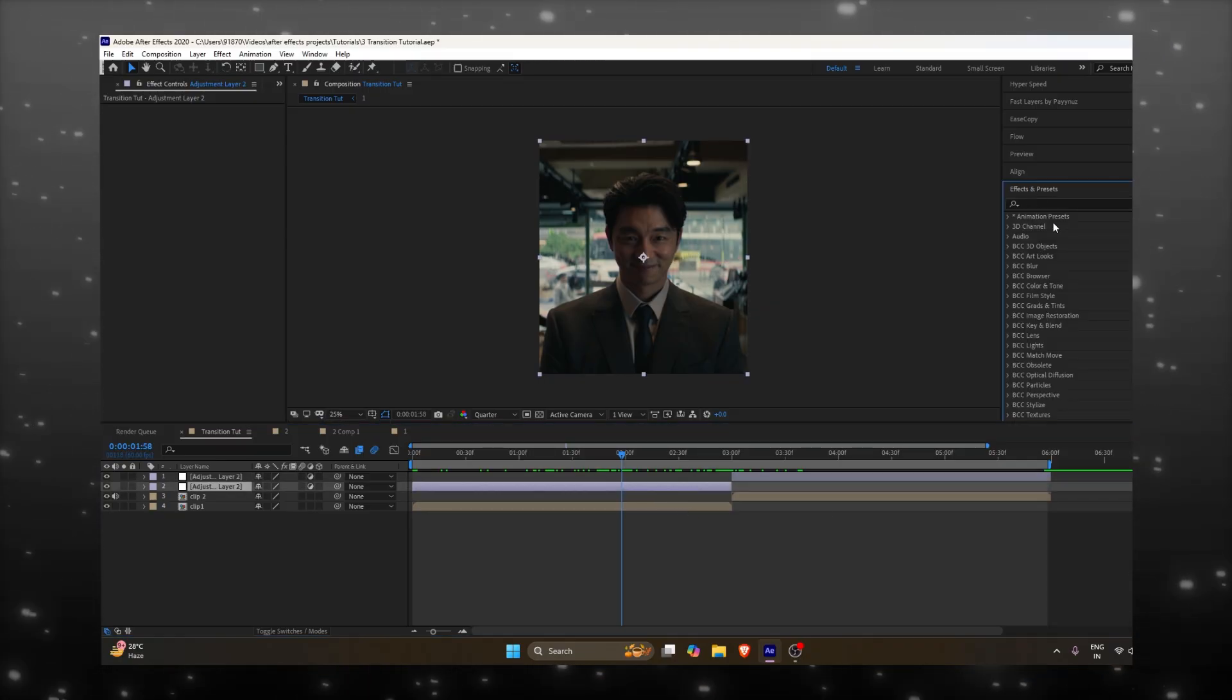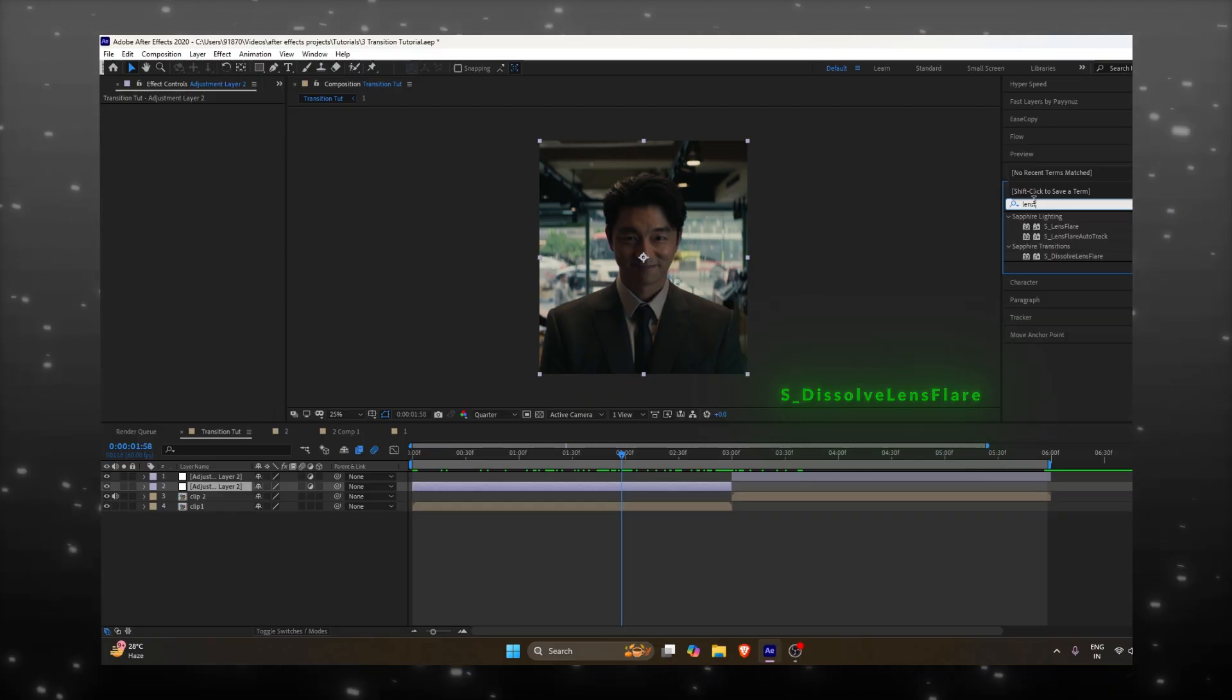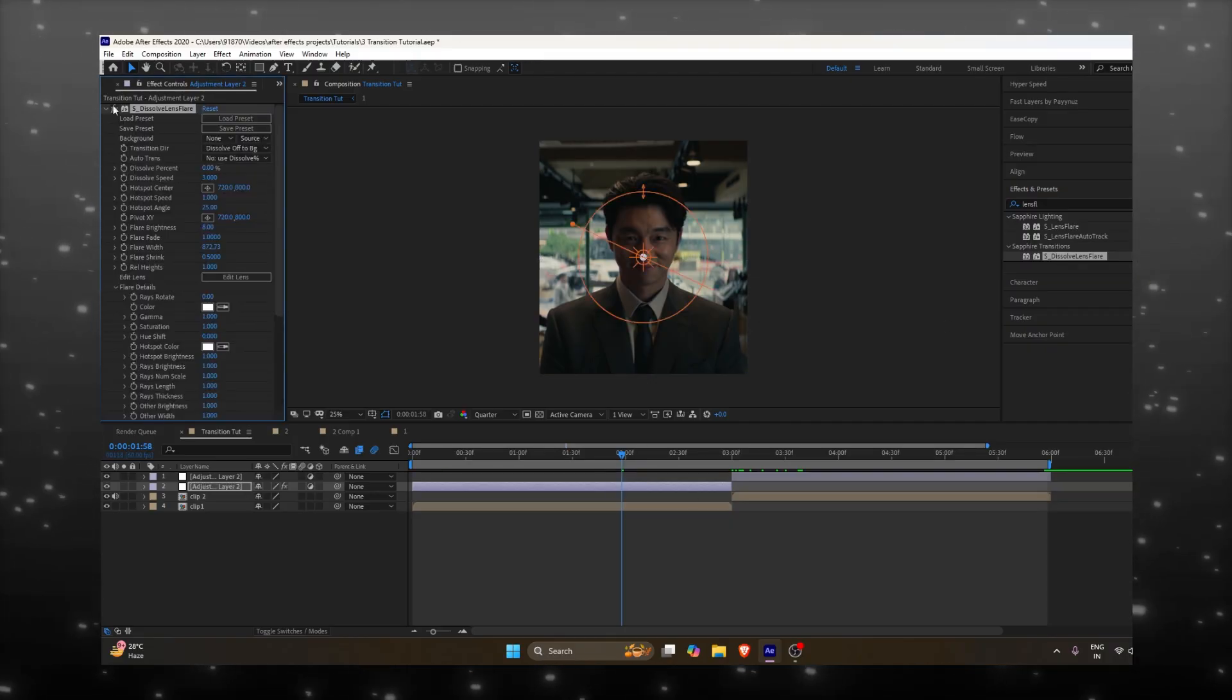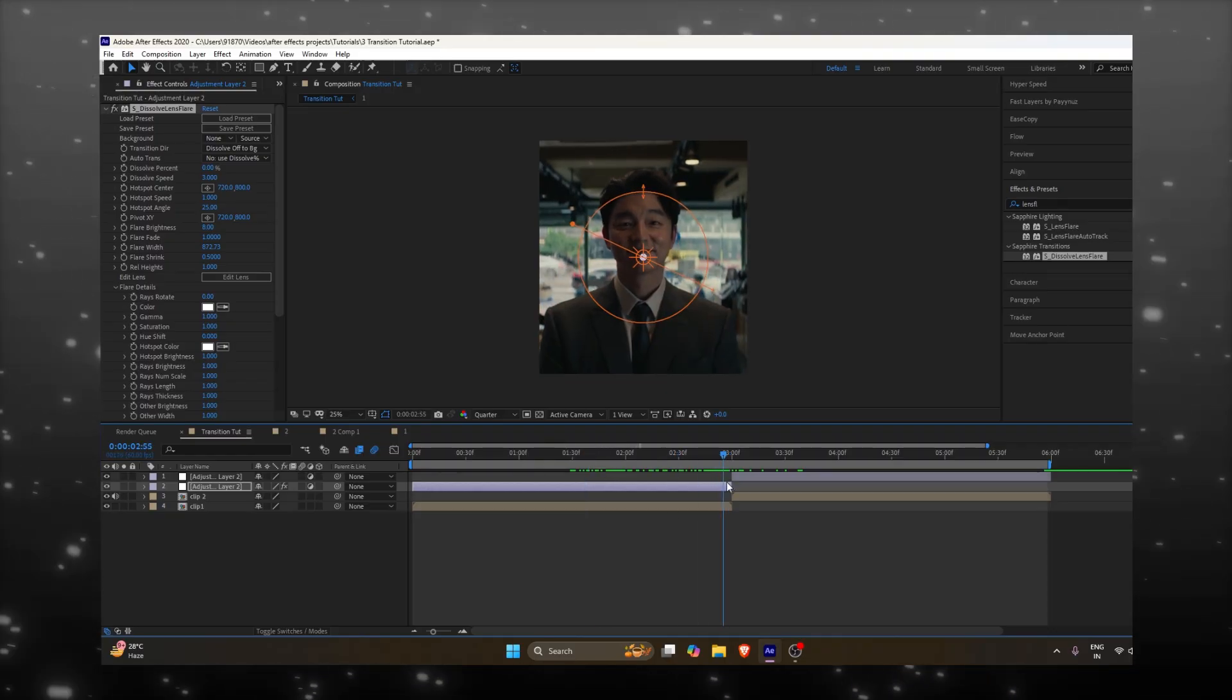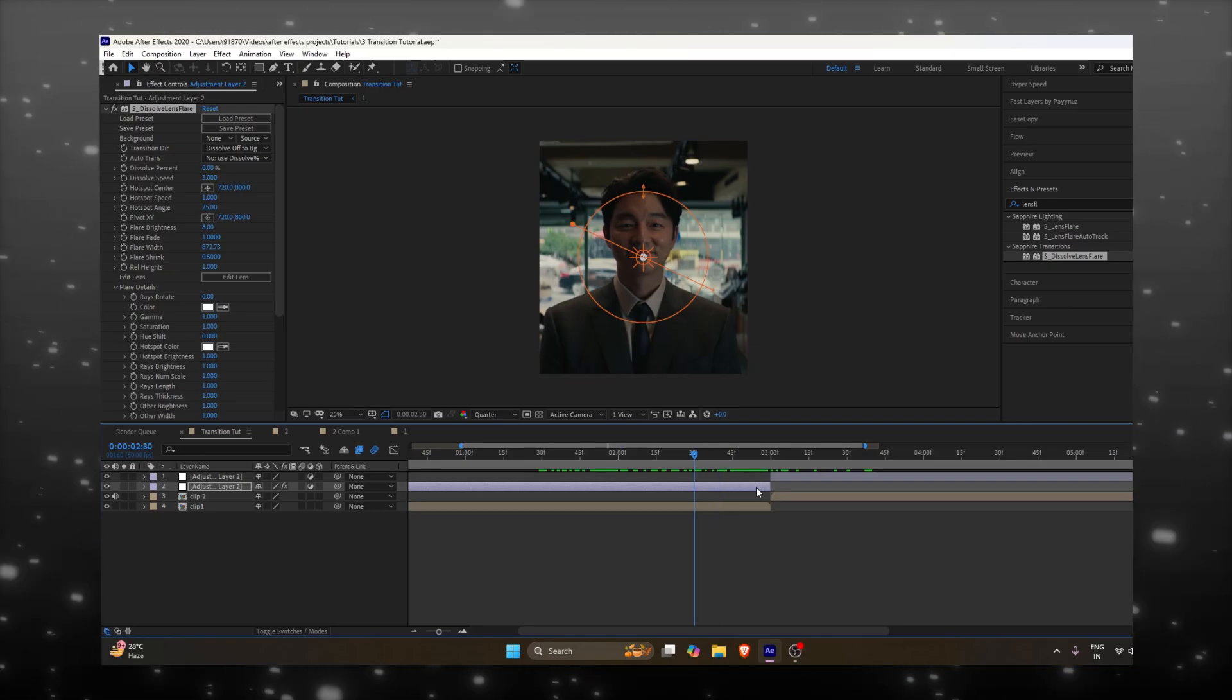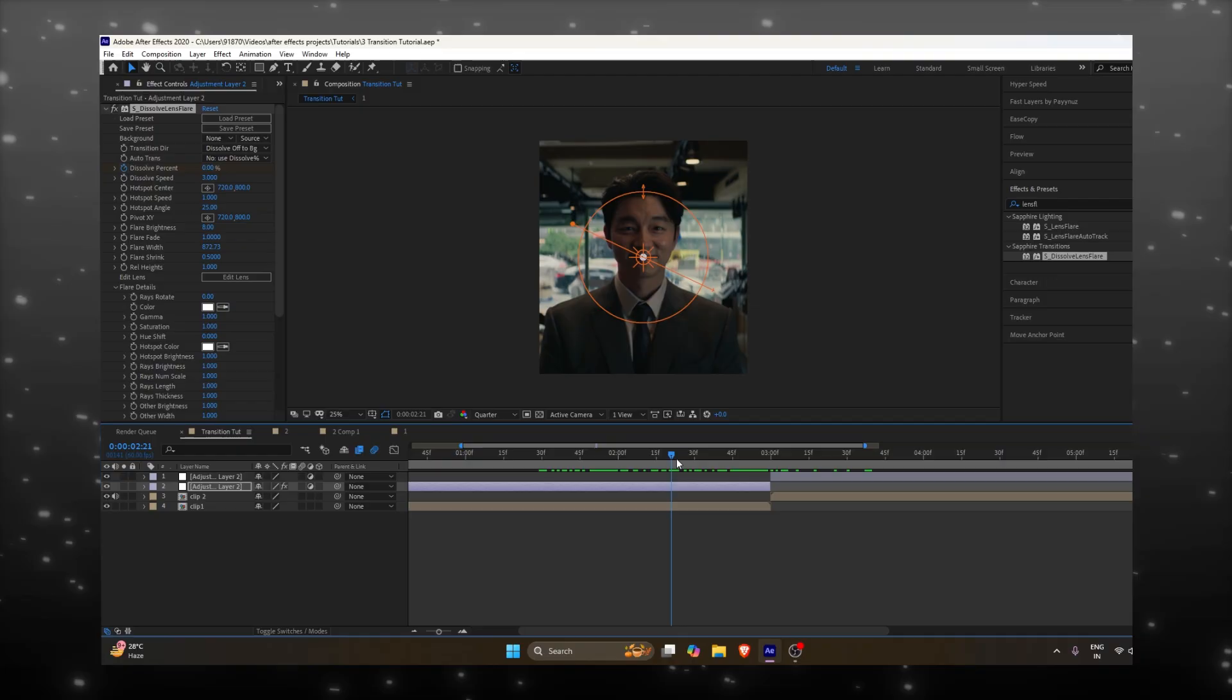Go to the Effects and Presets panel and search for Lens Flare. Now double click on Dissolve Lens Flare and follow my steps.